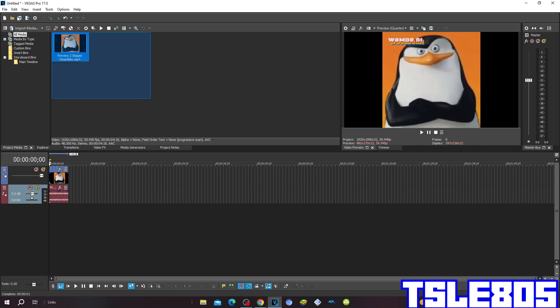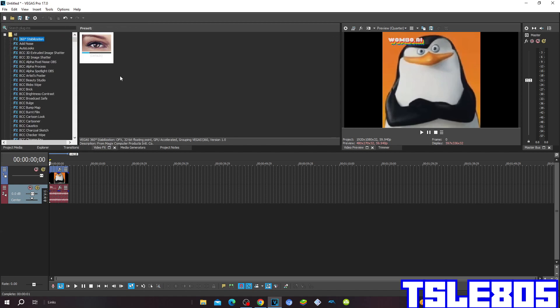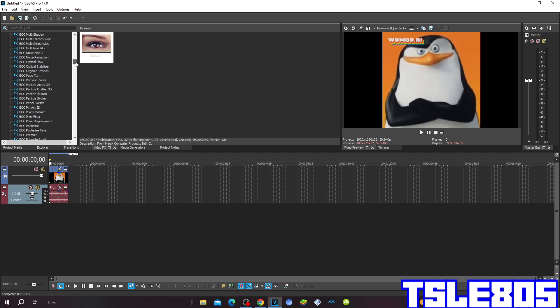And of course in Vegas, it can be all the versions like 16, 15, 14, 13, or newer just like 17, 18, 19, and 20. So let's get into this effect.